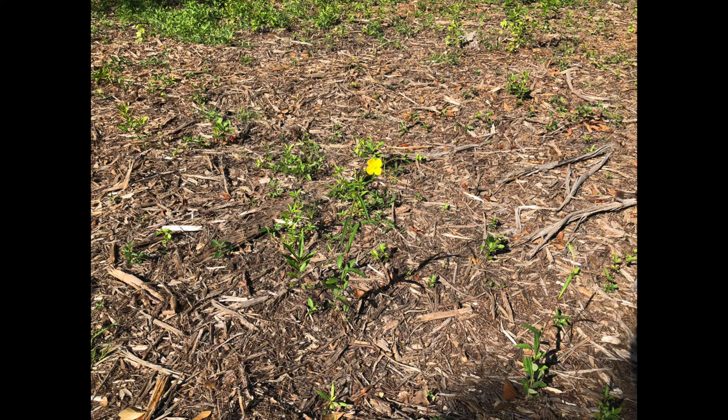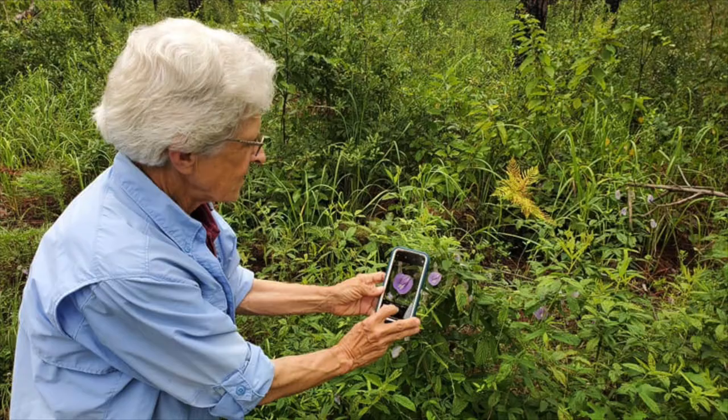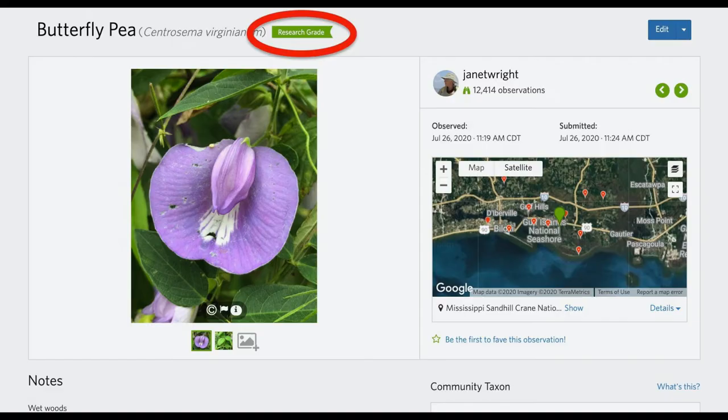So get this: you could be an iNat observer who's the world's most expert botanist, but if you post a poor photo, nobody's going to second your expert opinion. By the same token, you could be a botanical ignoramus, but if you post great photos, members of the iNaturalist community can take the reins and make the ID for you. And bingo, there's your research grade tag.